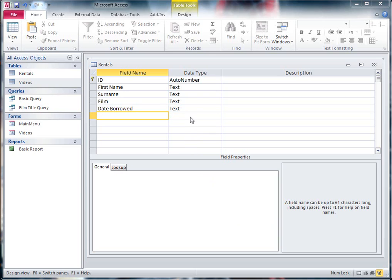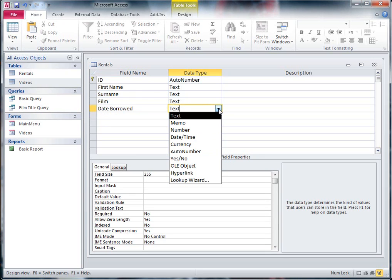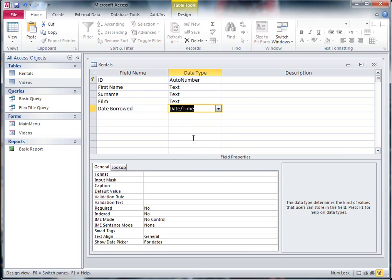Okay, you can see here I've created a new table called Rentals. The last thing I need to do on my Rentals table is actually change the Date Borrowed field so it's not a text field anymore. I'm going to change the Data Type and I'm going to change it to Date and Time.